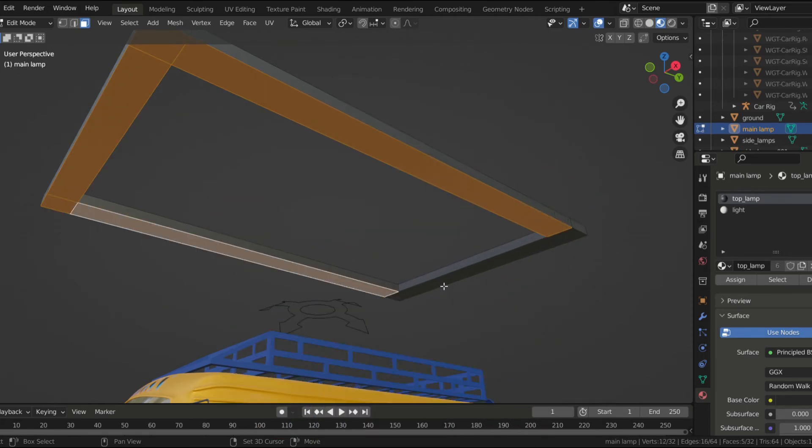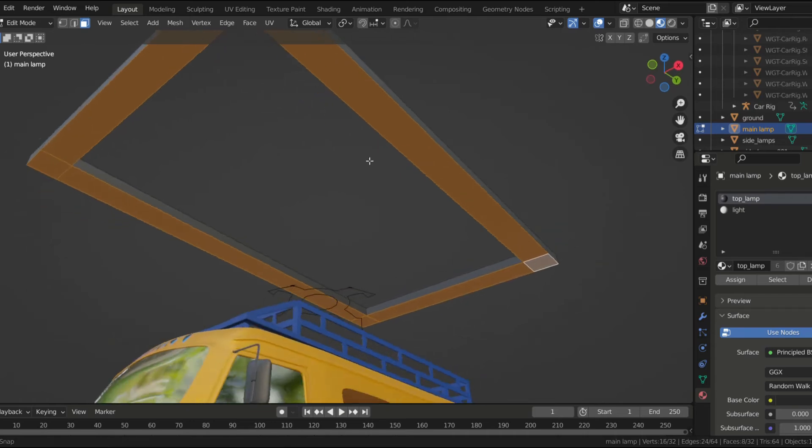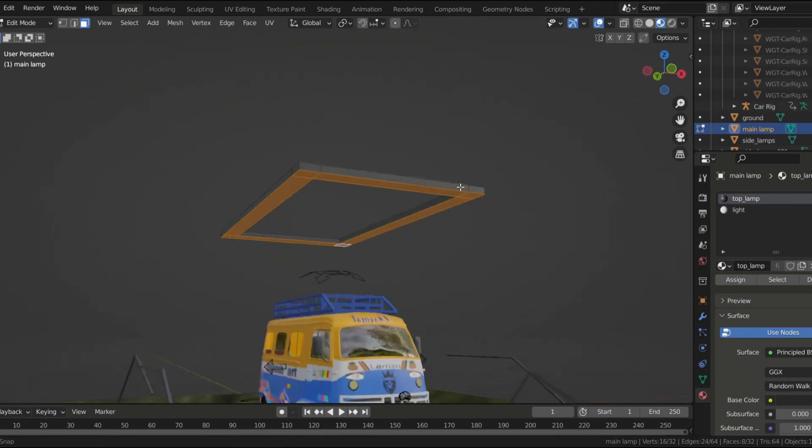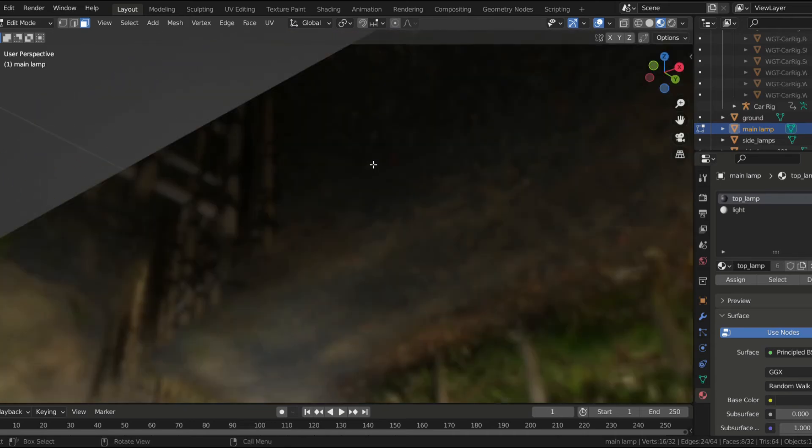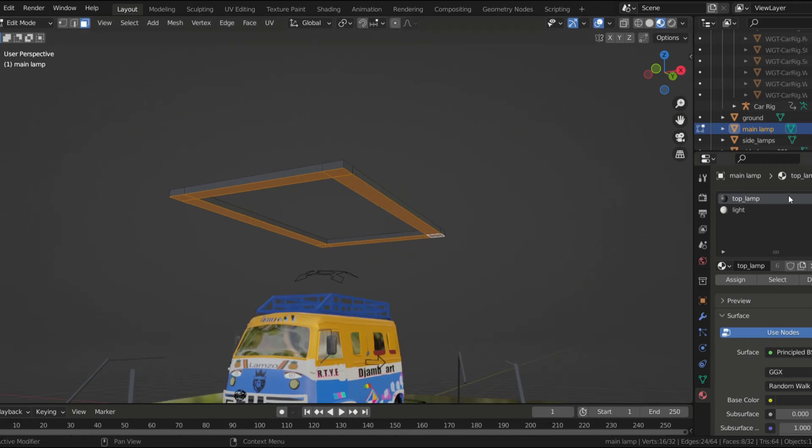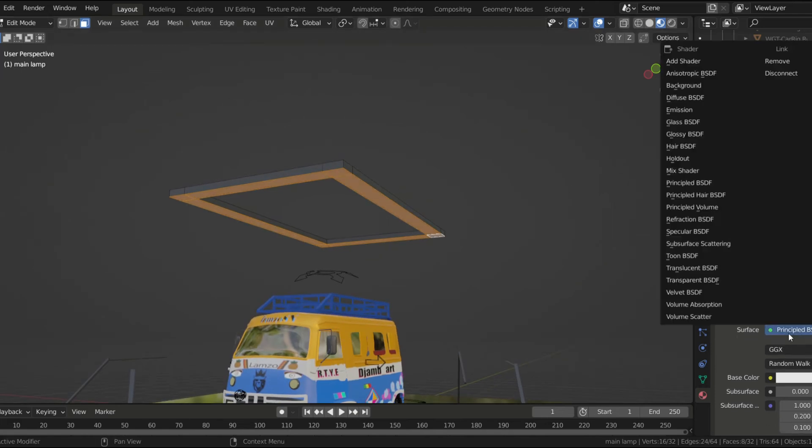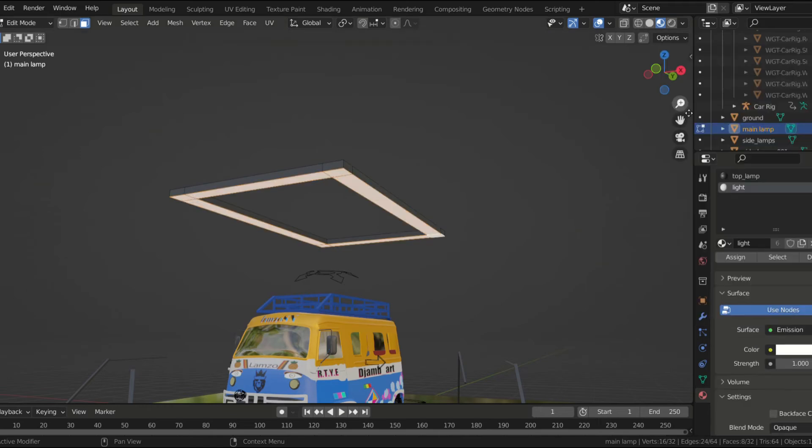Basically, it's just a couple of planes that I modeled to look like NFS Heat's lamps. Then I used emission shaders for the light. I gave the background a dark color and made the floor look slick.